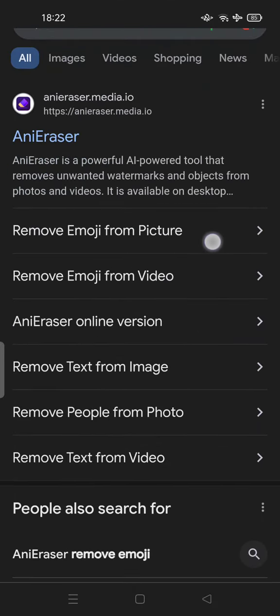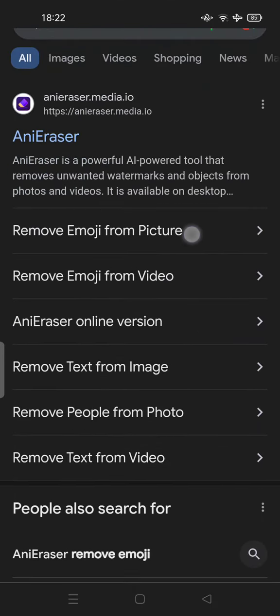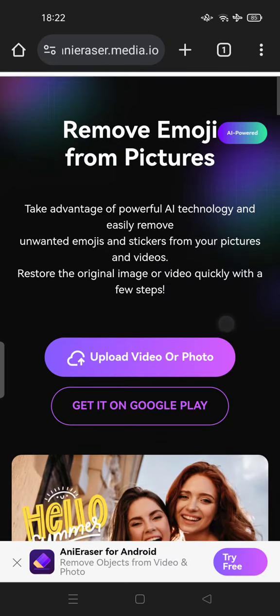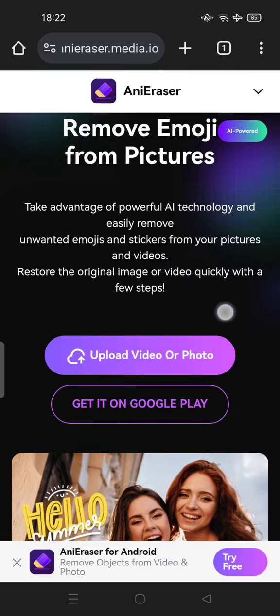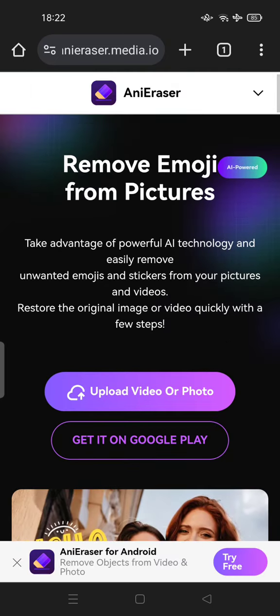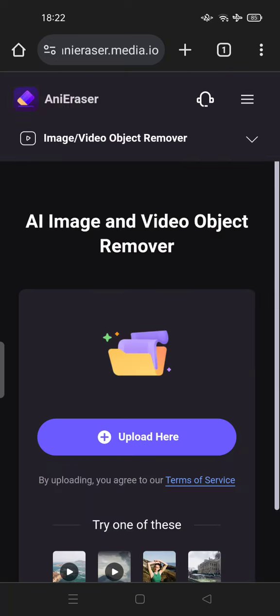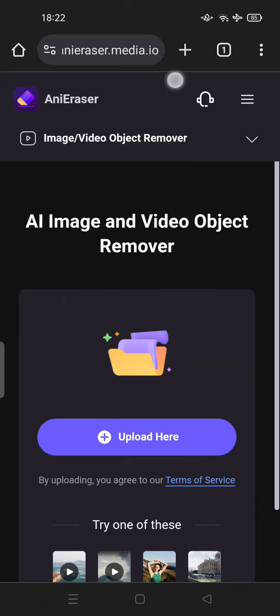Tap it and upload your video or photo. Tap 'Upload here' and you can use this brush tool to remove the emoji.